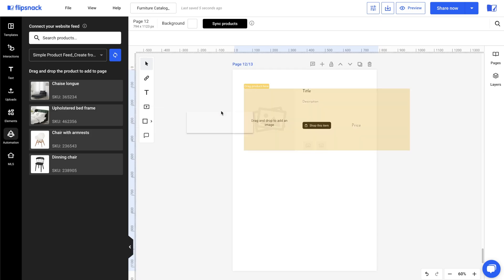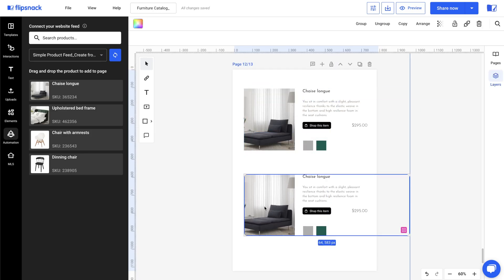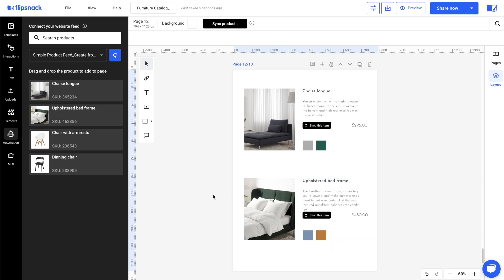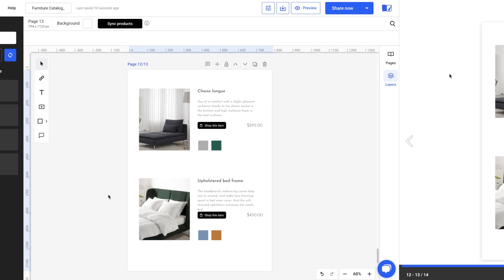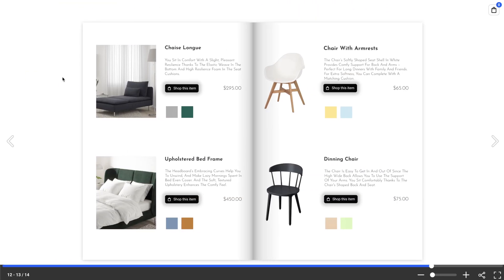Hi there! In this video, we'll walk you through designing and automating dynamic product catalogs in Flipsnack from scratch using a product feed. This method helps you save time and streamline your workflow.